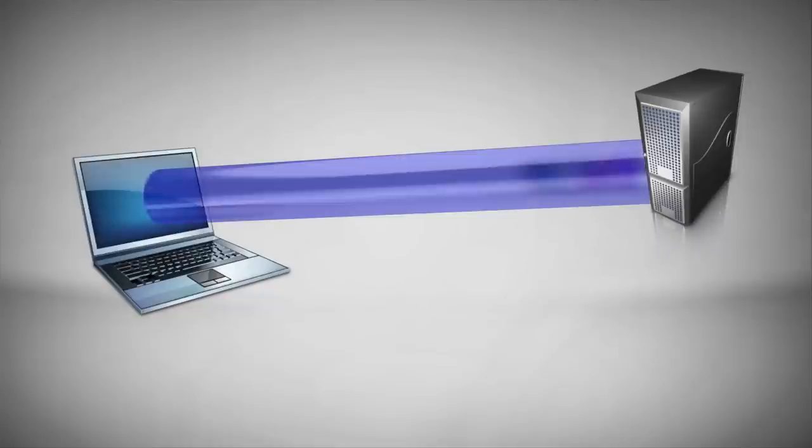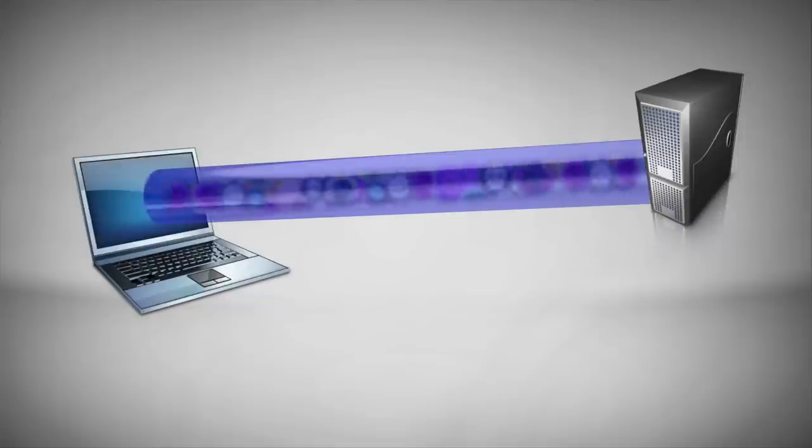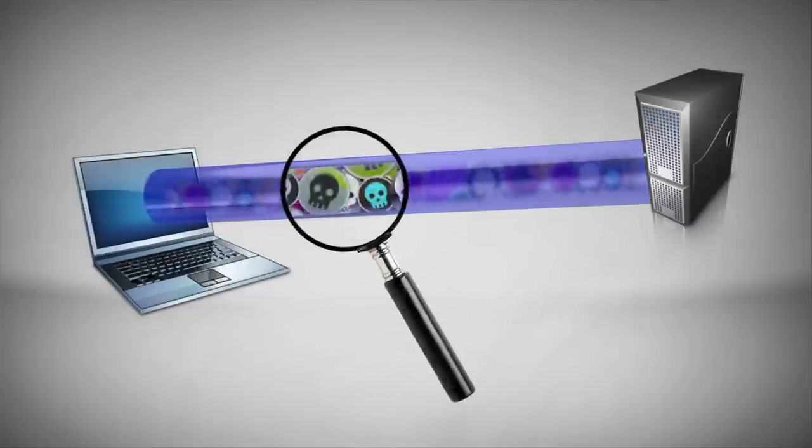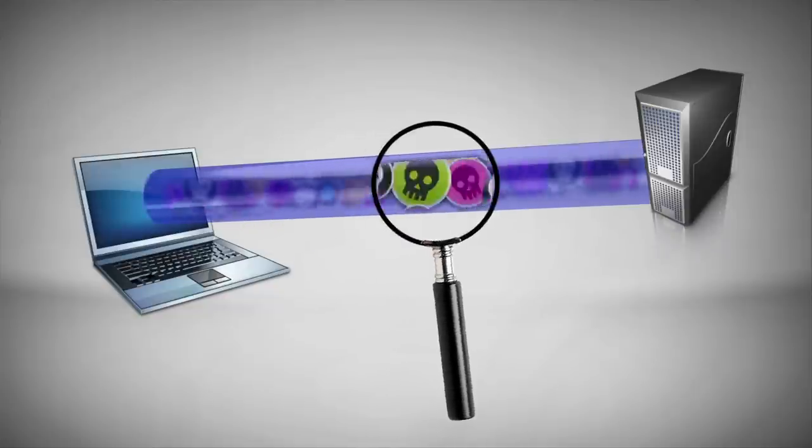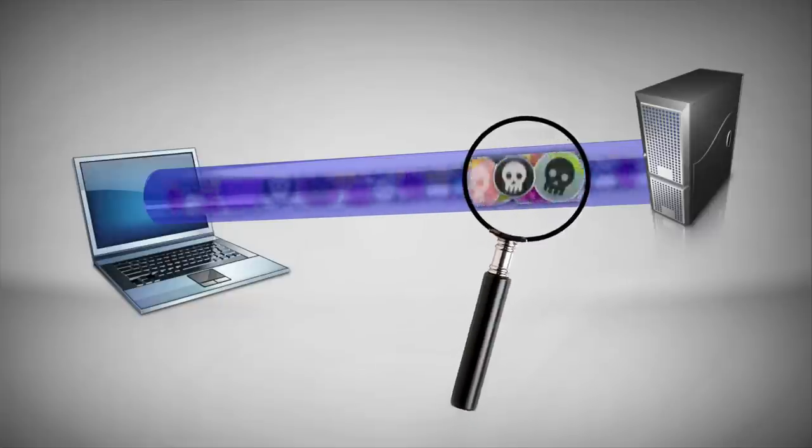However, encrypted traffic can be used to conceal attacks. To prevent threats, we need the ability to look inside encrypted traffic.